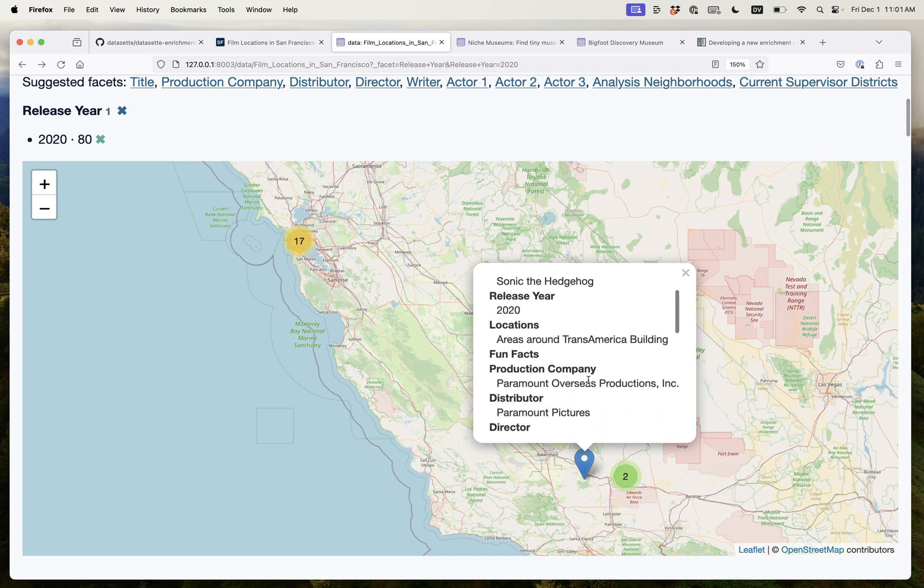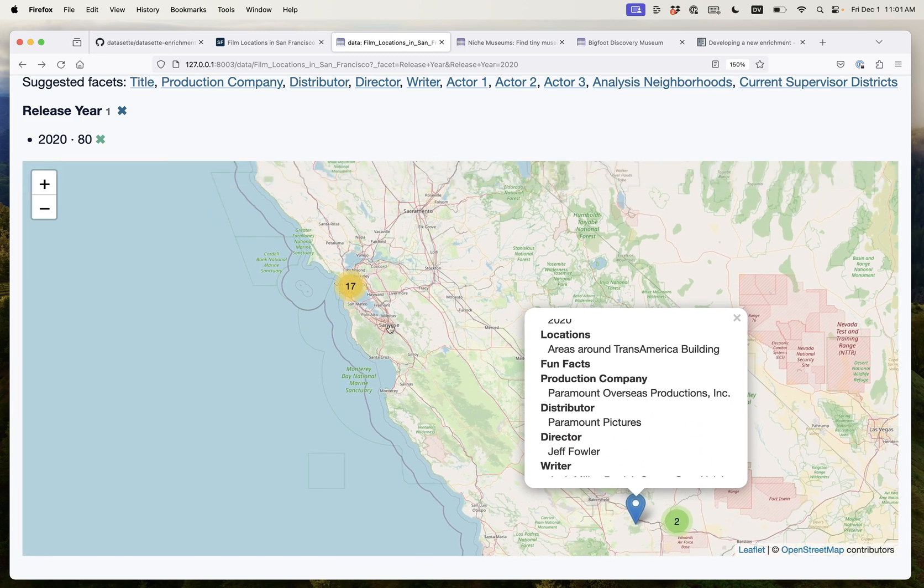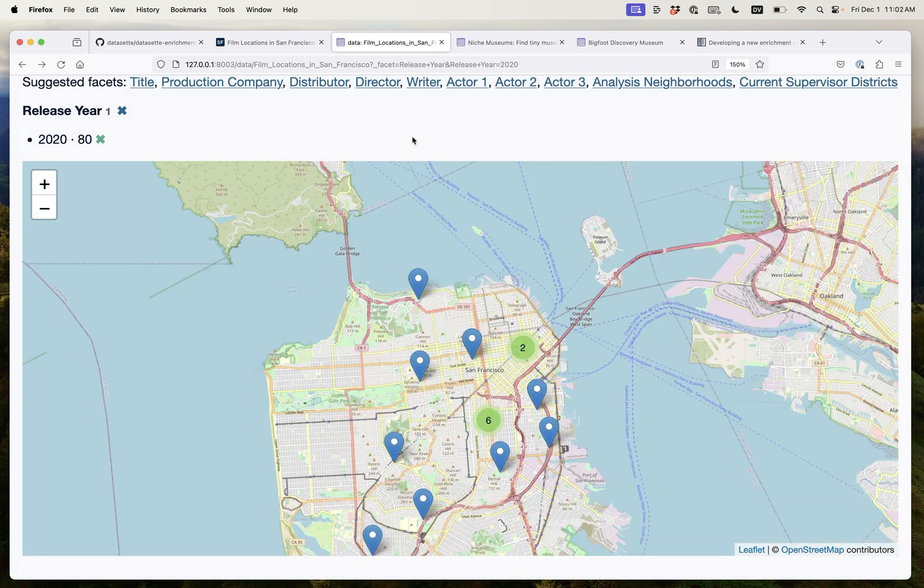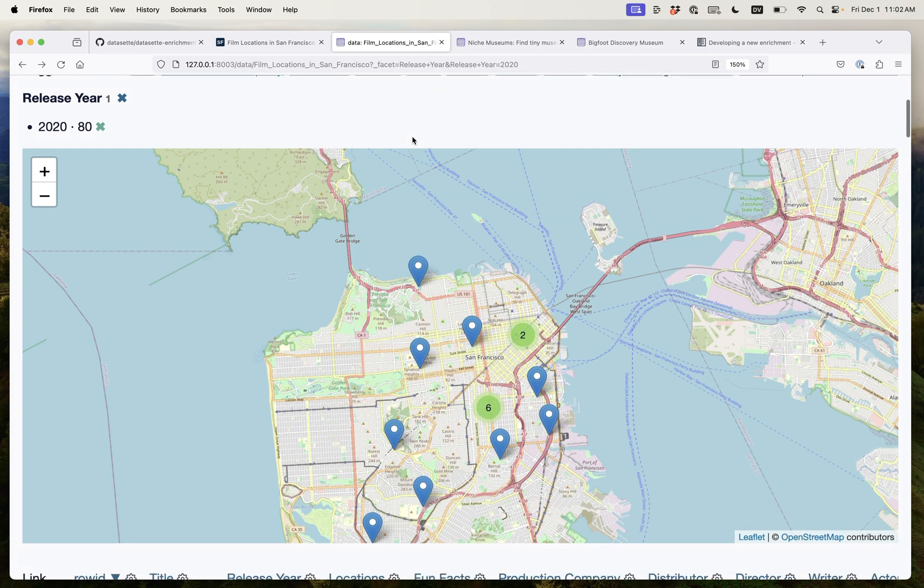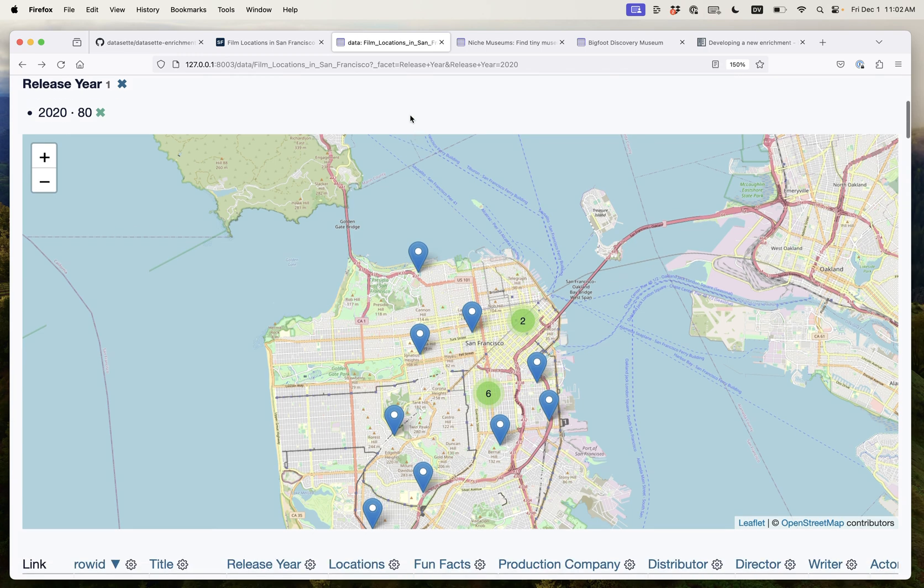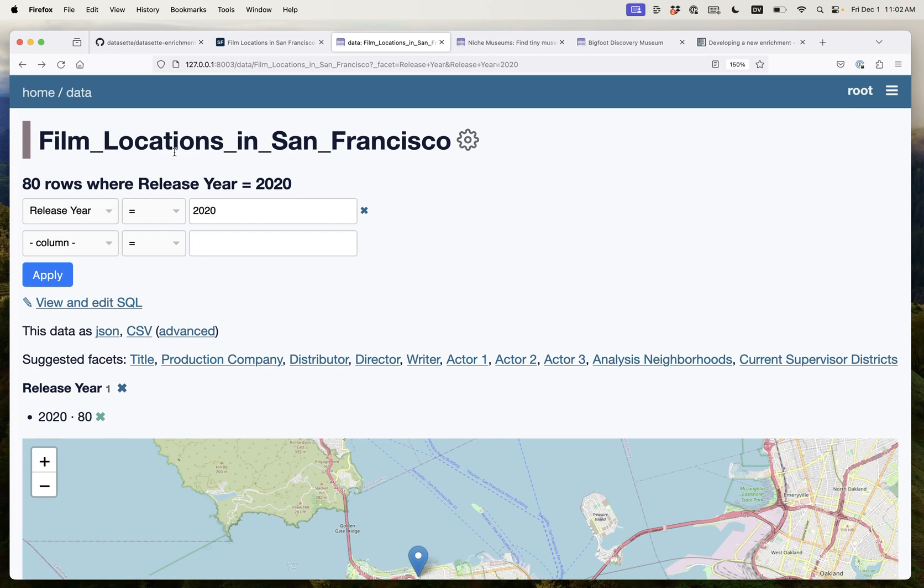It turns out that the areas around Transamerica building ended up being geocoded in the wrong place, but still this is a pretty great visualization of that data. So that's geocoding, but let's try something a little bit more fun.